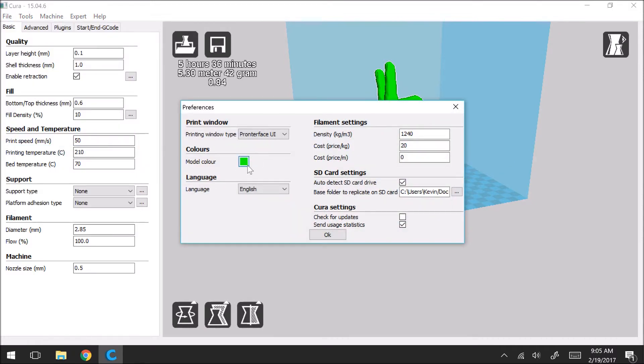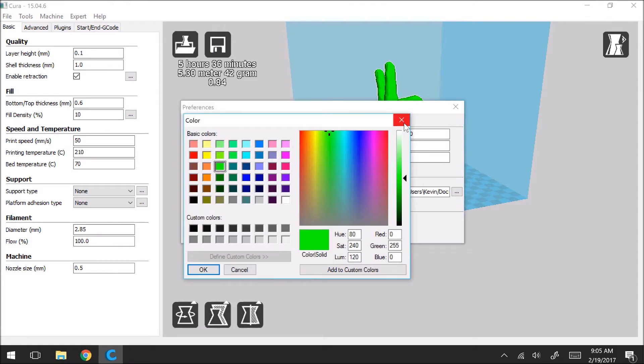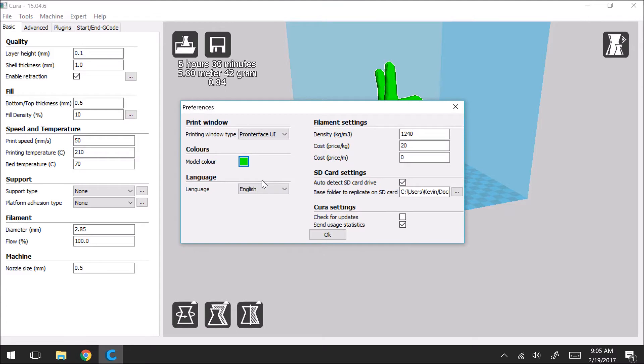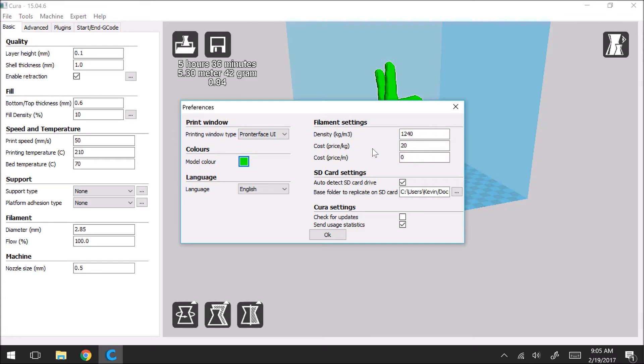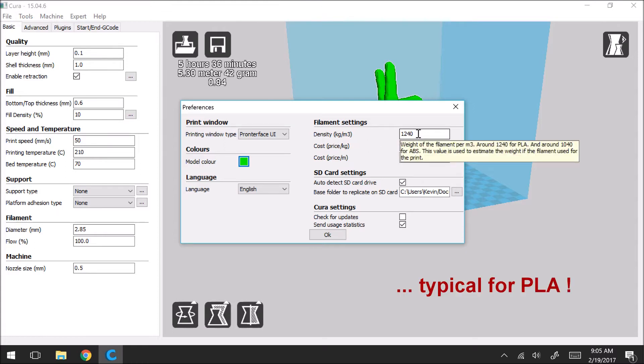So here if you wanted to change, you see how the hand is in green, you can change it to any color you want. But this is really what you want to take a look at, where it says filament settings. So the typical density for filaments, yours may be different you can check for your specific filament, but the typical density is 1240 kilograms per meter cubed.